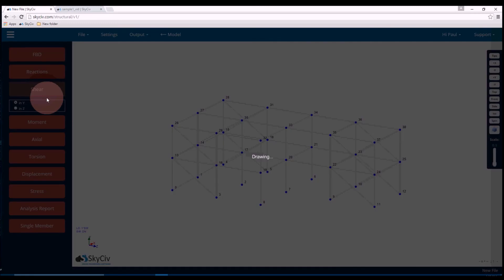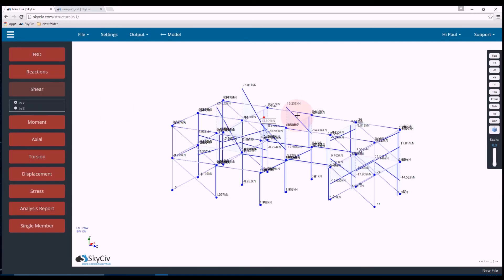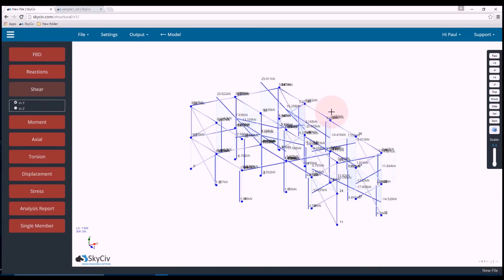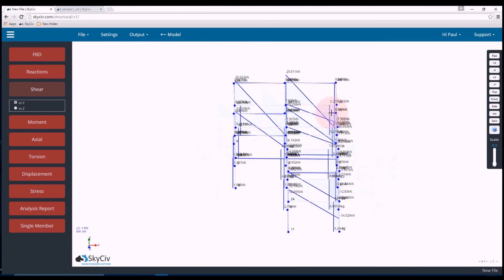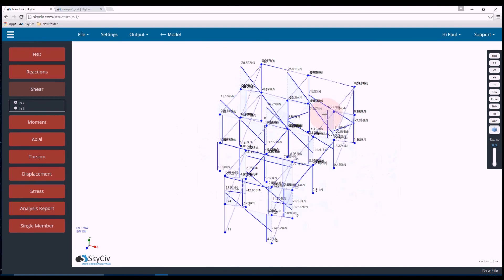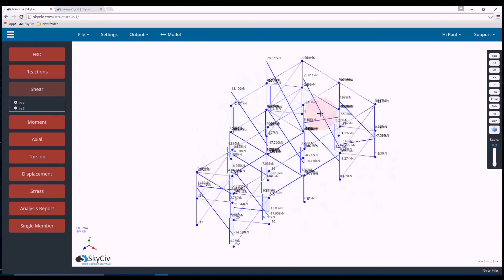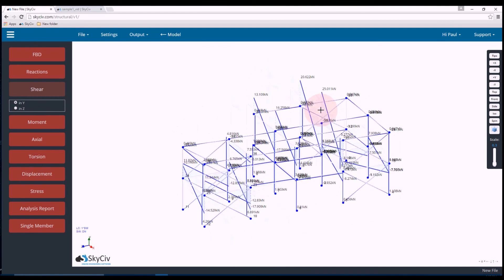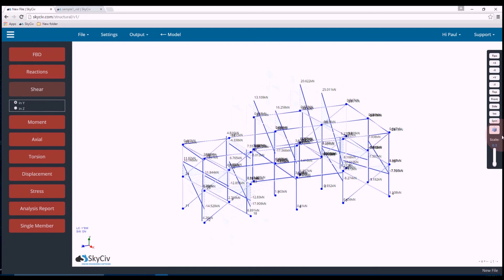And we also have axial force results. And you can see that it's starting to get a little bit cluttered because there are a lot of members. But there's also shear force diagram, moment diagrams, and that's quite detailed and cluttered. And so the best way to see these results sometimes is to use the 3D renderer,